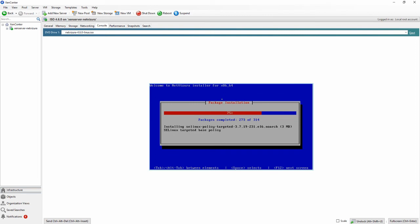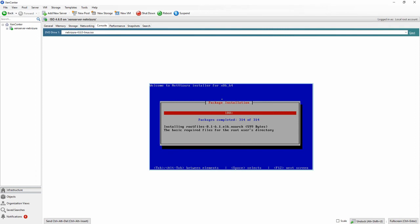Everything that has been said here is also available on our confluence.netvizura.com web page that you have previously opened so you can follow the process there as well.